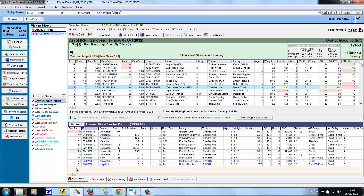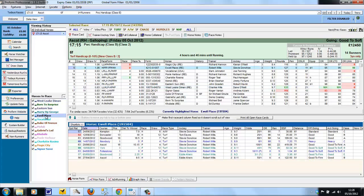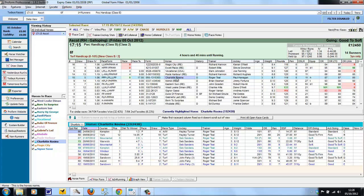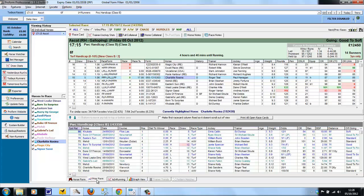At the bottom, we've got the Horse Form tab, which we currently have selected. This is showing the form for the horse selected, in this case, Westleek Demand. You can select a horse either down the side here or from the race card itself, and the Horse Form tab refreshes to show you the current selected horse's form. The Prior Form tab is basically exactly the same except it shows you all of the horse's form in one tab.